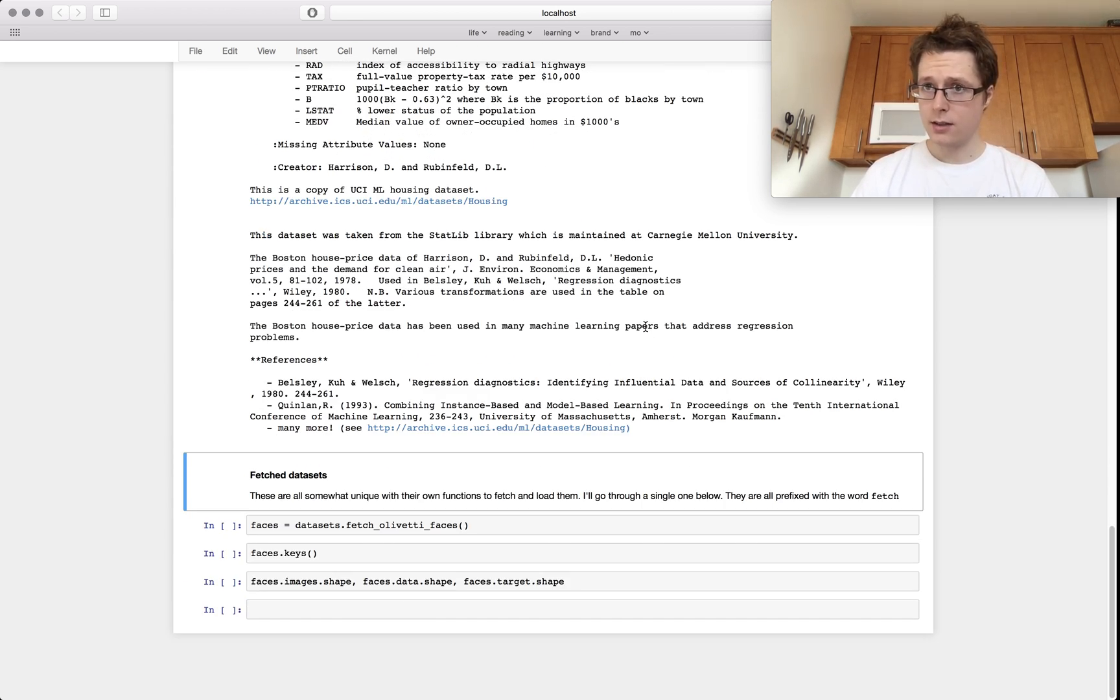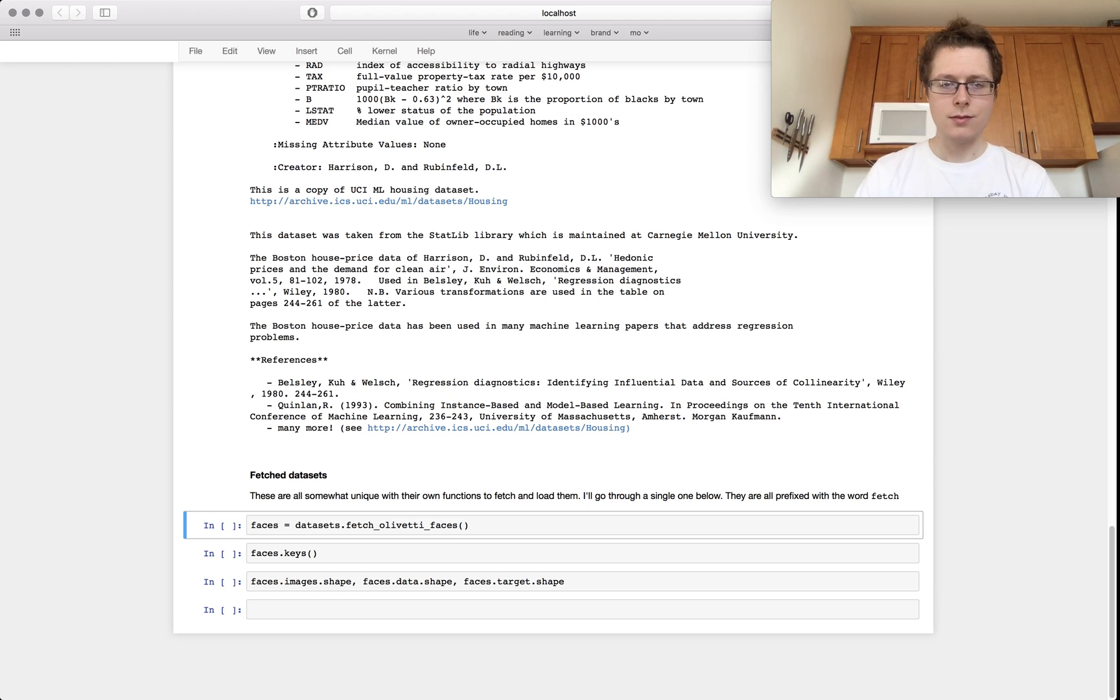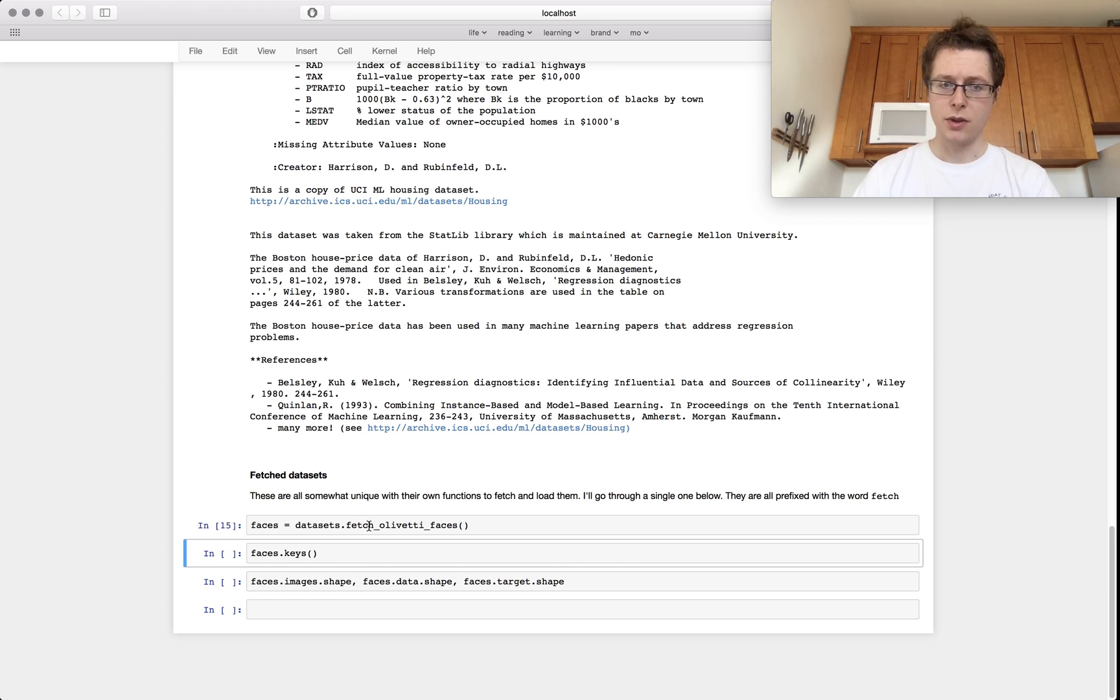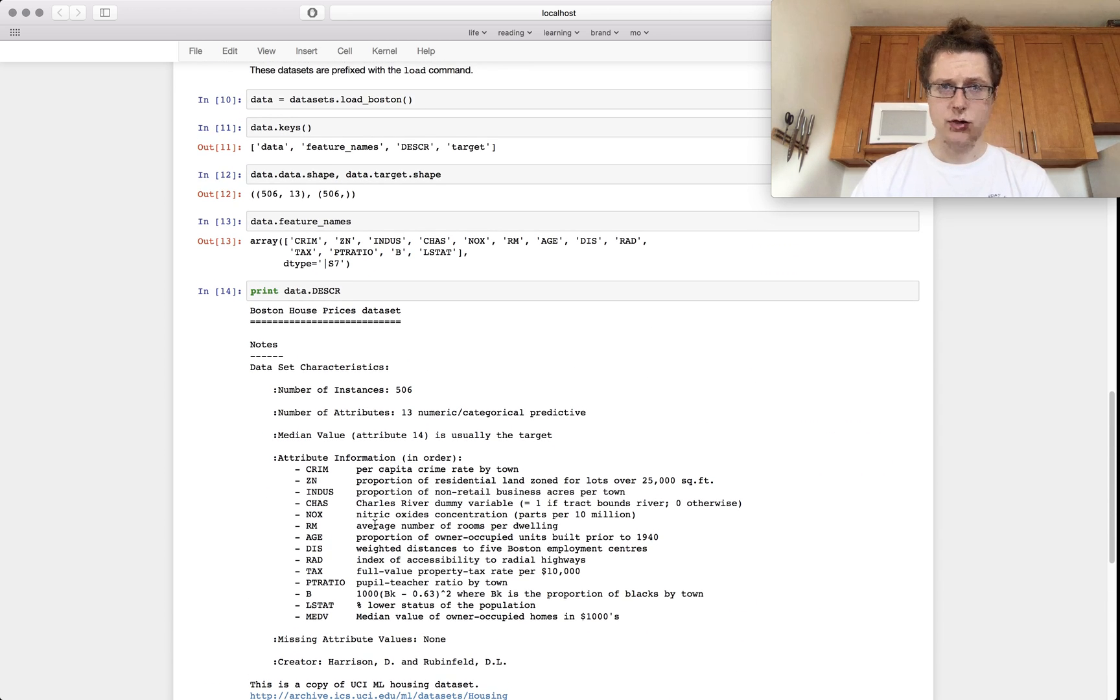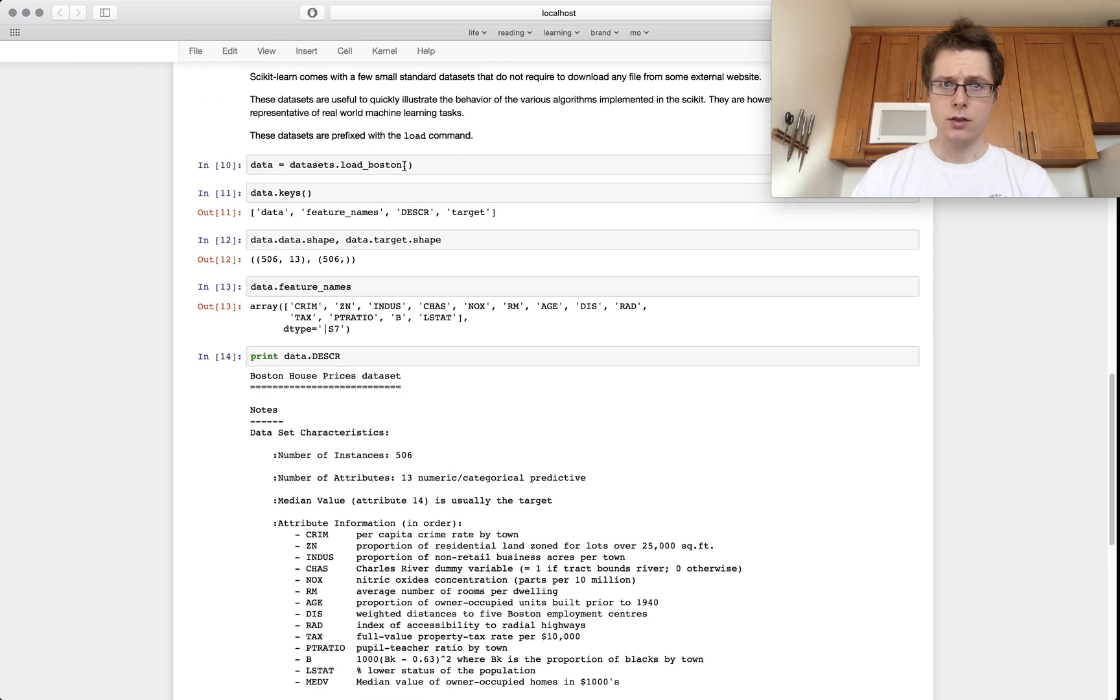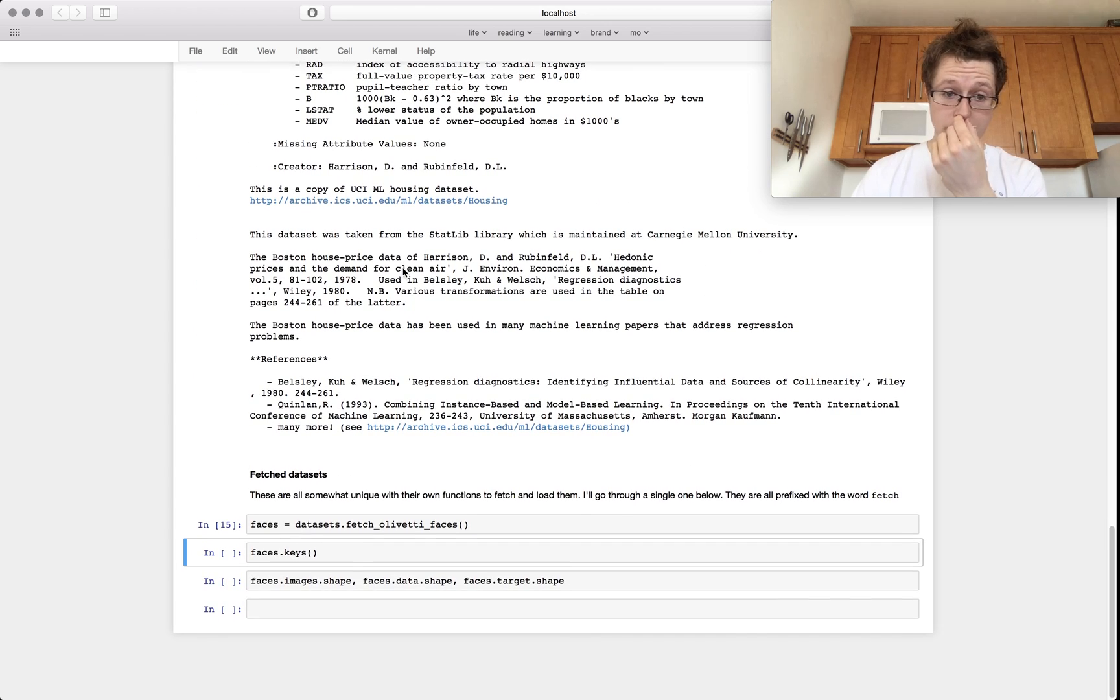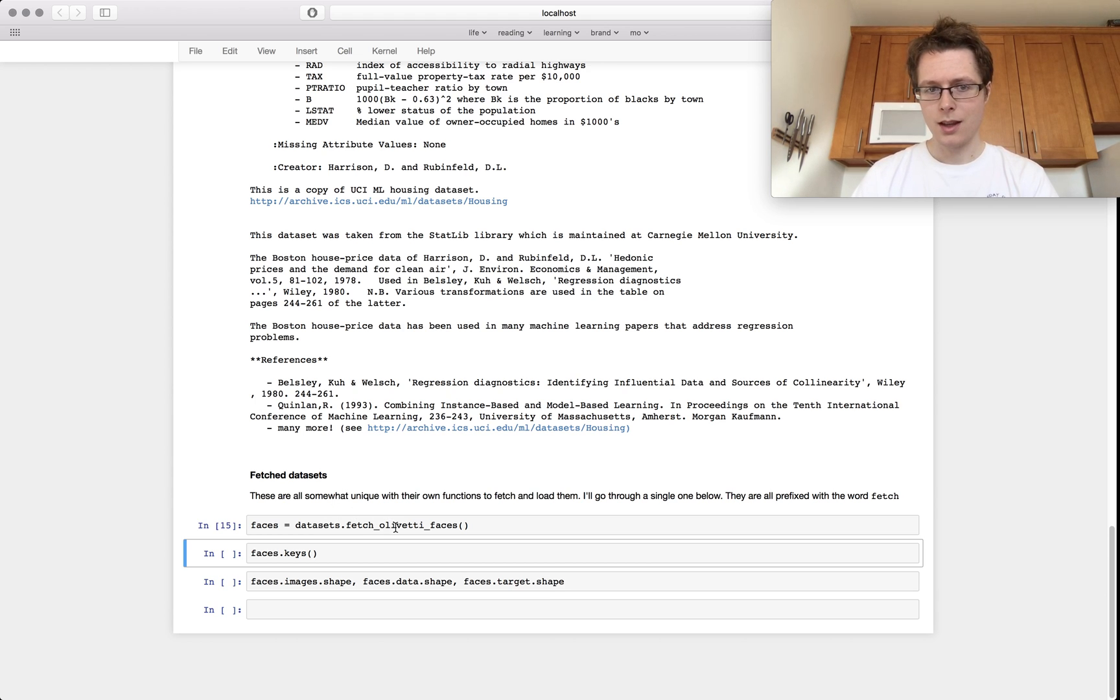The fetch data sets are a subset of the other data sets. So these will be prefixed with fetch. So we have some that are prefixed with load. So these are the toy ones, some that are prefixed with make, these are the generator ones, and then some that are prefixed with fetch. And then these are the fetched ones.